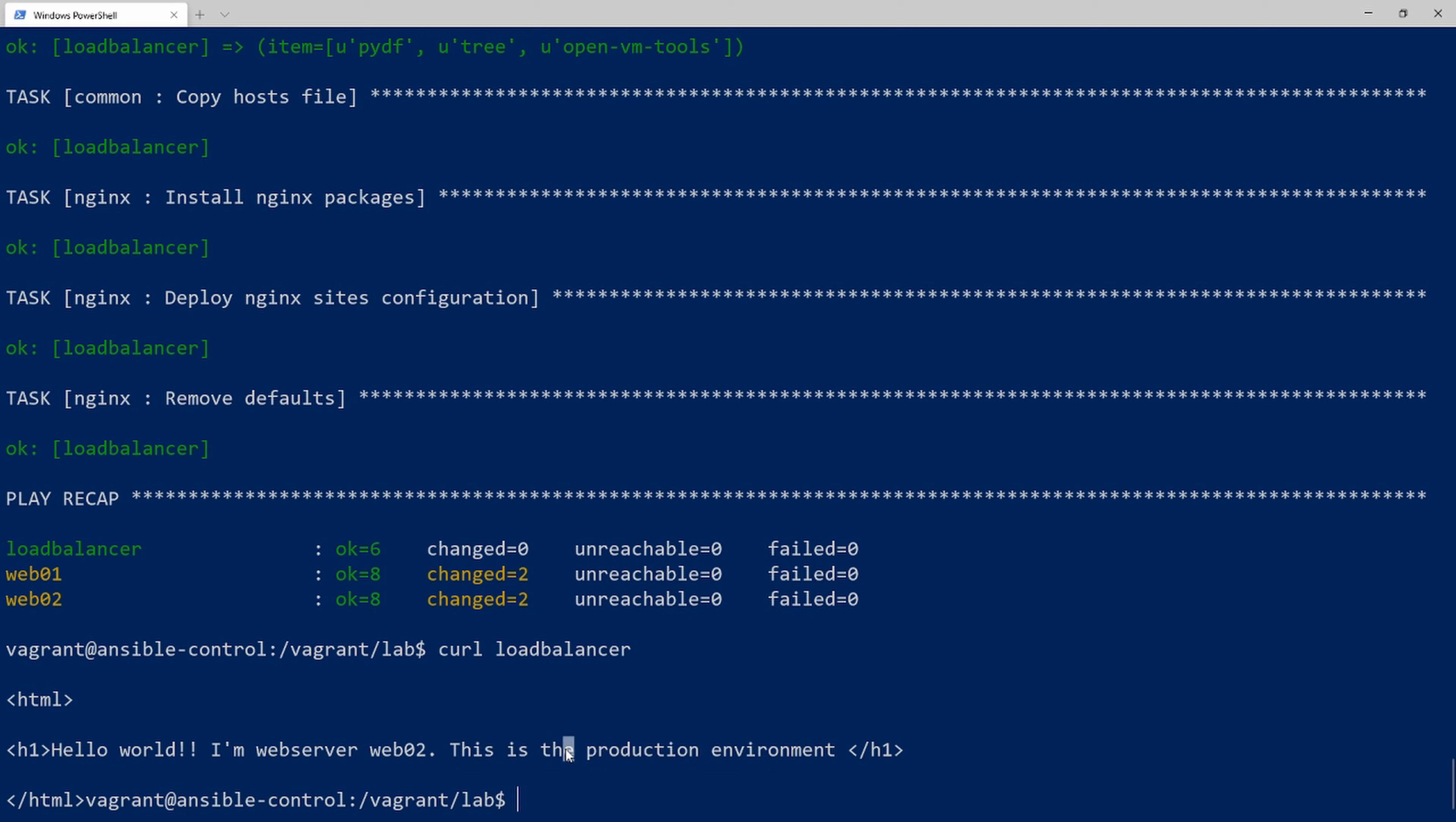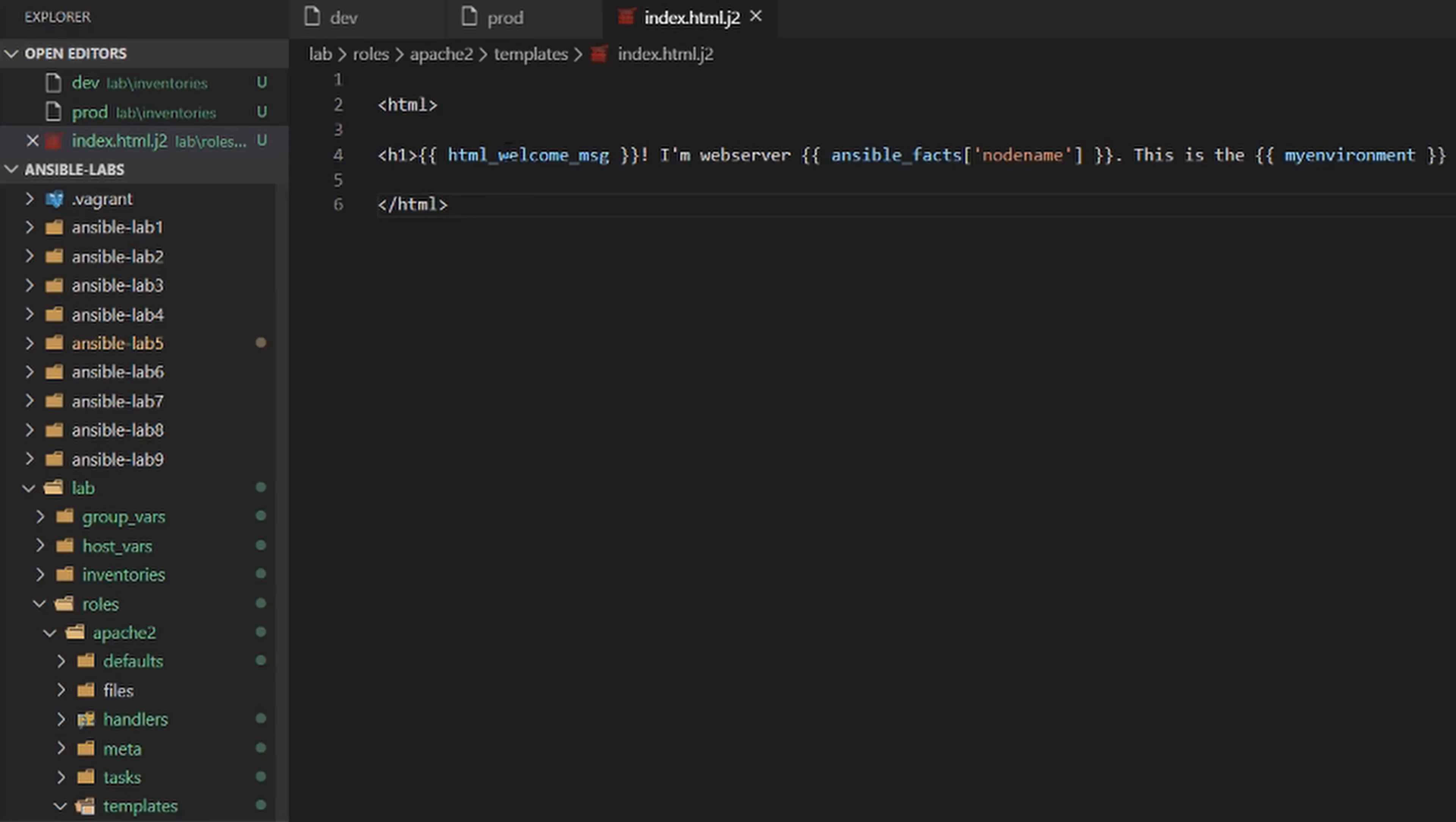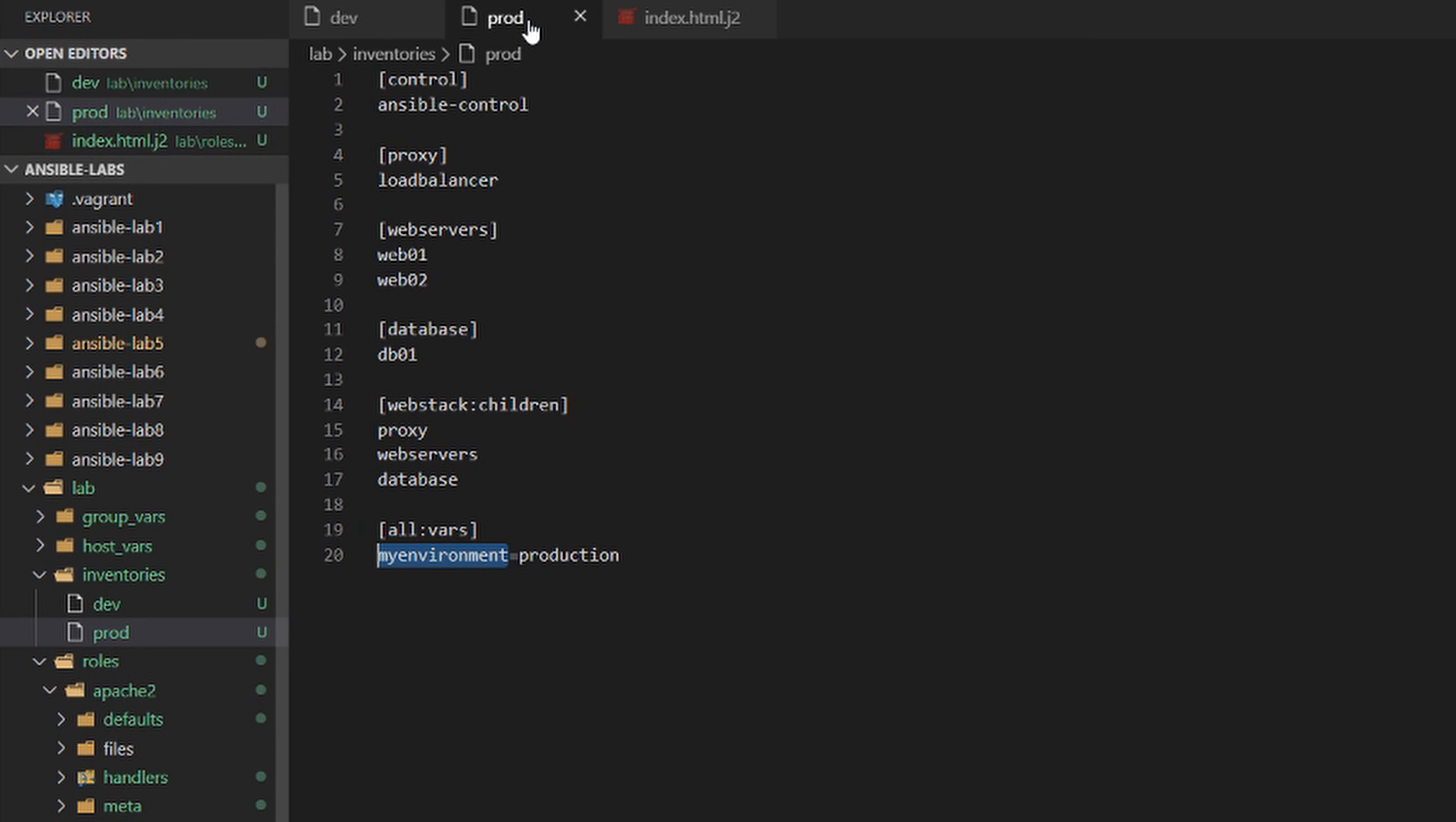There you have it. It's that easy to have multiple inventory files. All you need to do is set up the different hostnames and set unique variables, because your production and development environments probably need different variables for certain things.